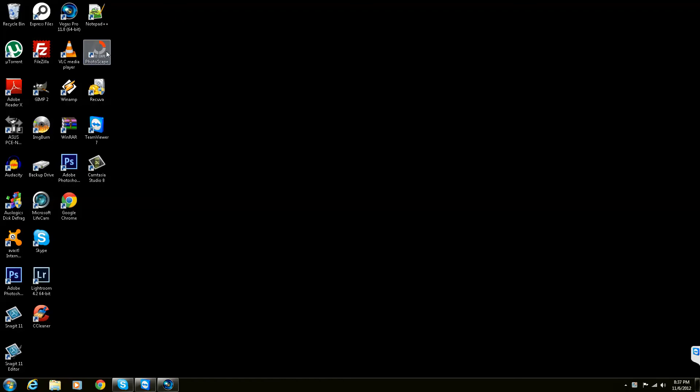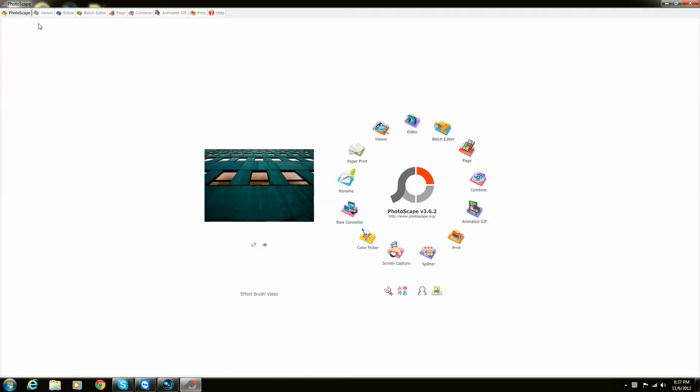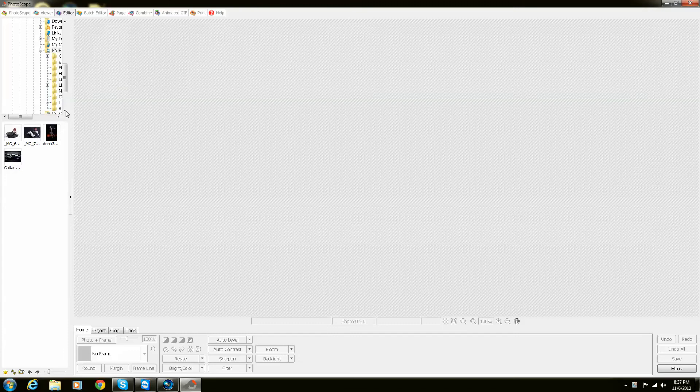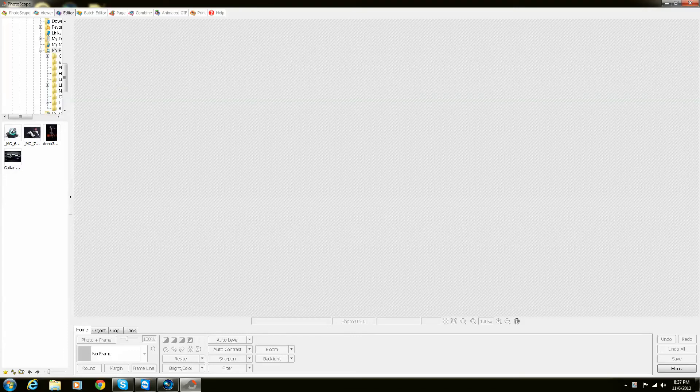So when you open Photoscape, you go straight into your editor. And when you go into editor, open a file.